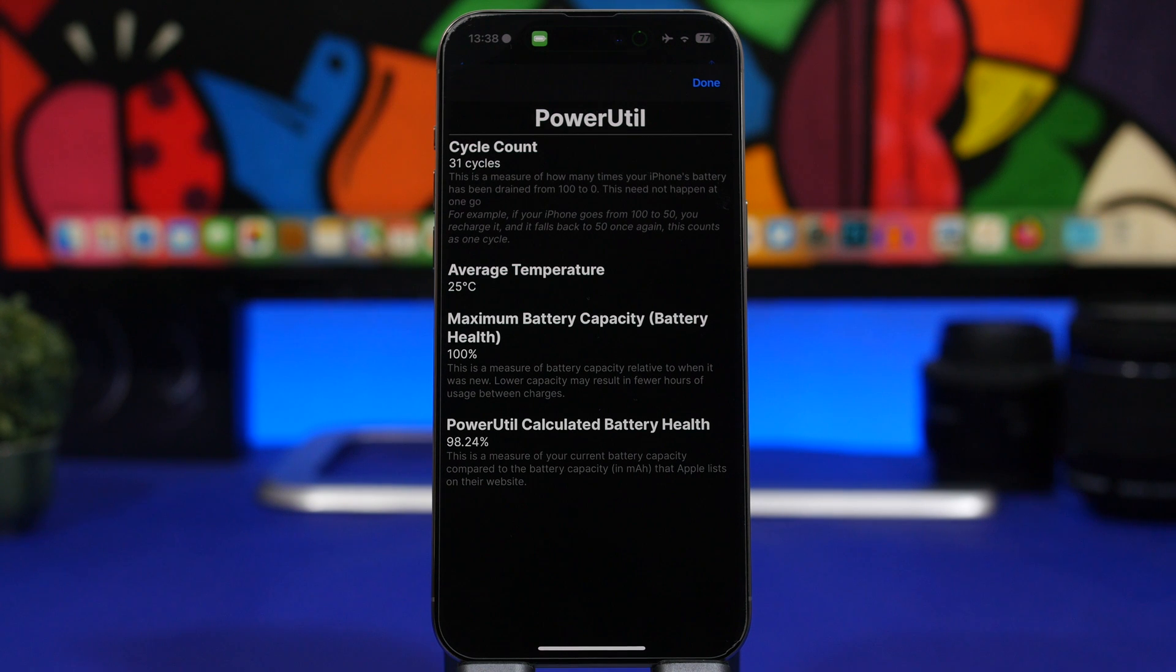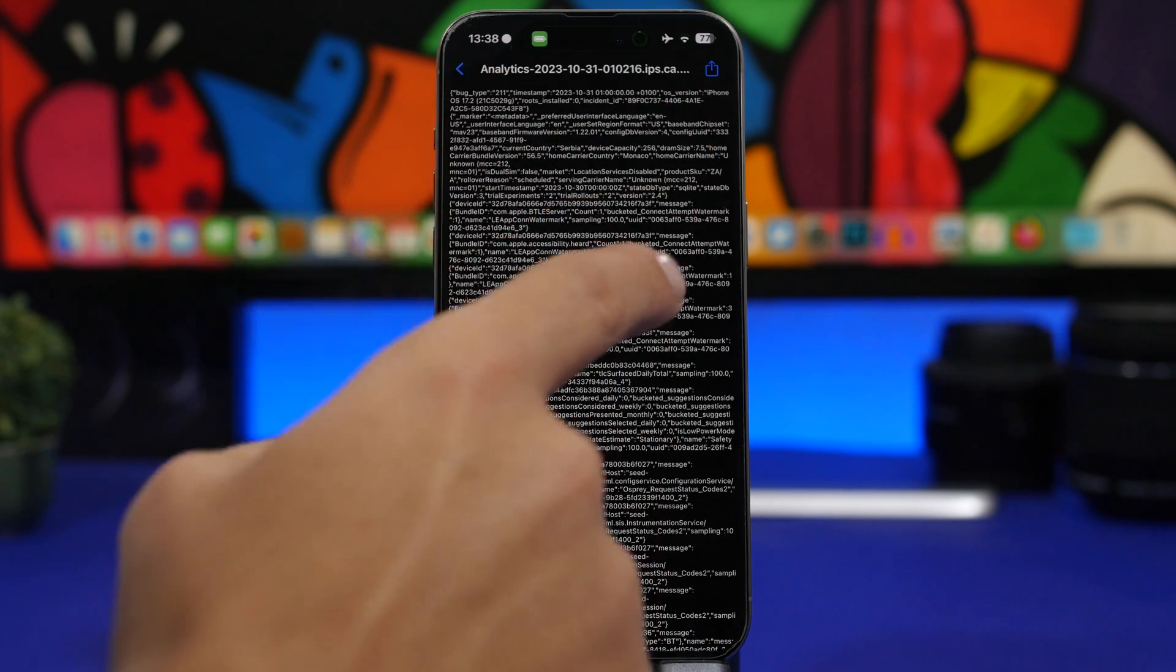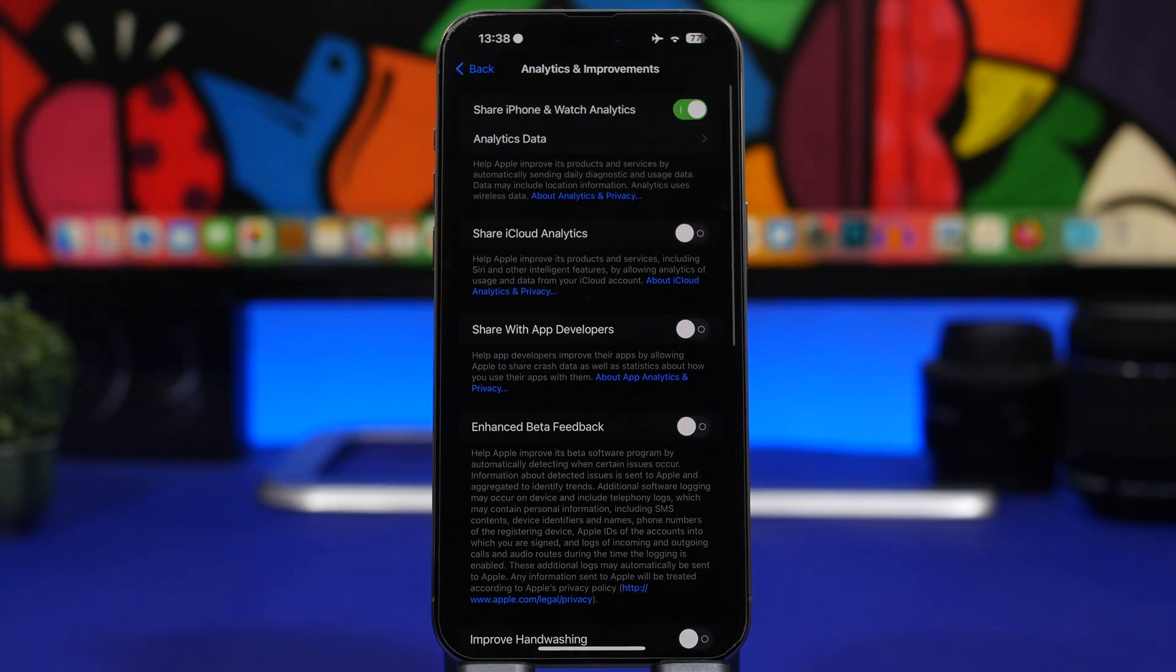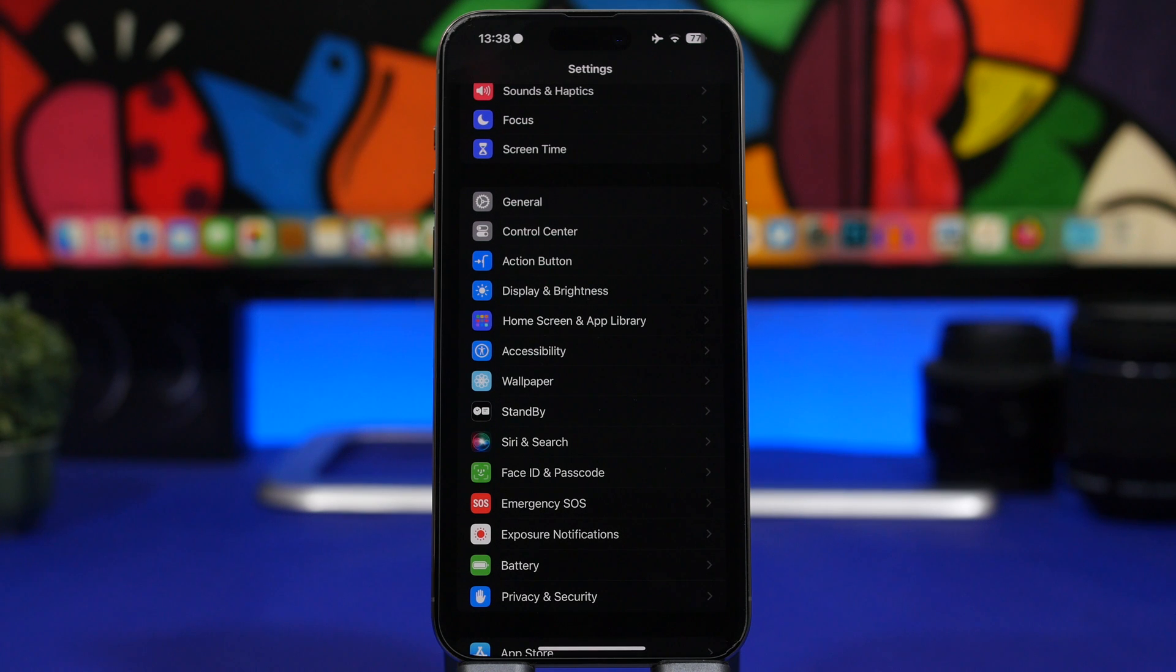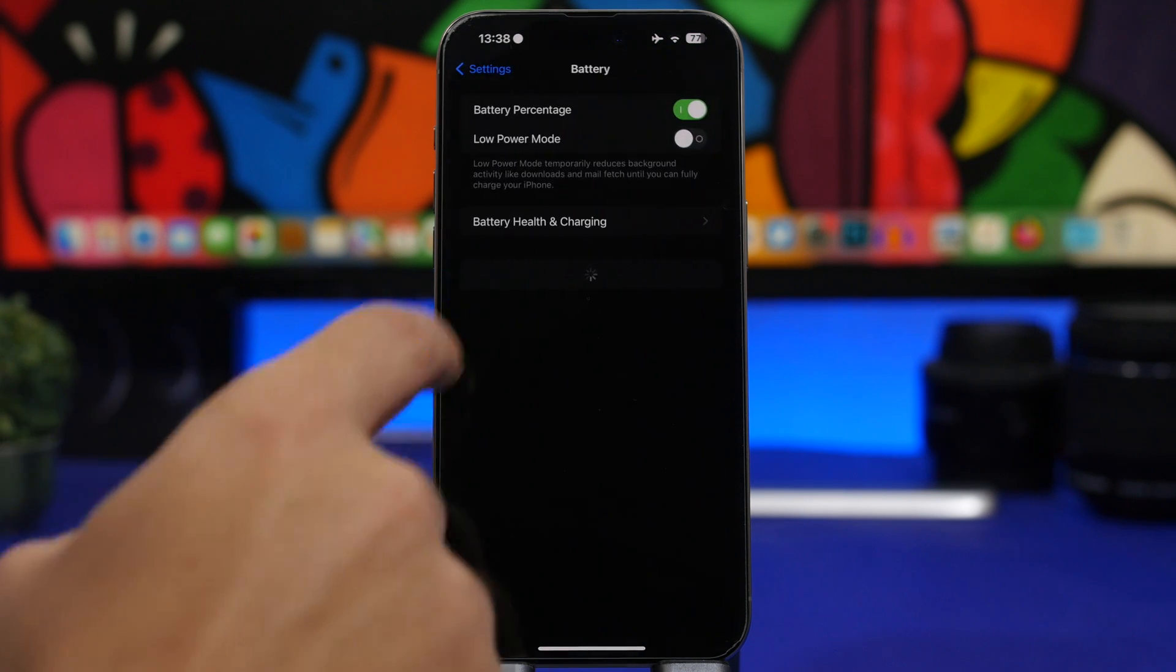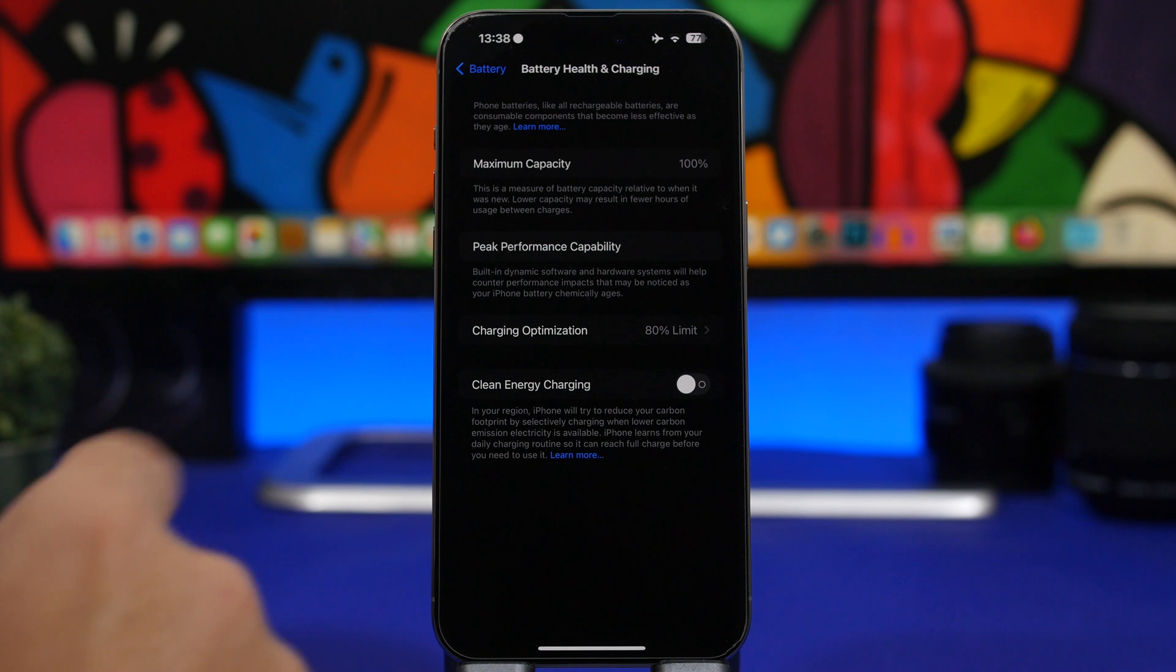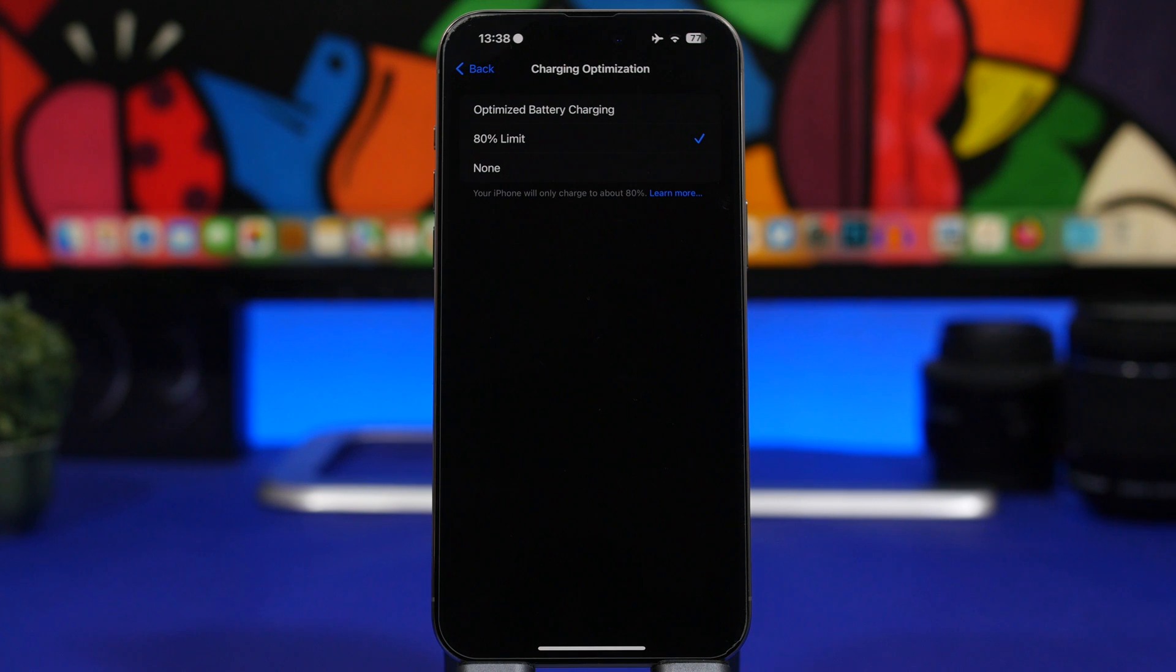Now let's move on to this new setting, talk about it, and see what it's all about and why you should actually use it on your device. On iOS 17, when you go to Battery Settings, Battery Health and Charging, then Charging Optimization, you'll now have a new option called the 80% Limit. Before we had Optimized Battery Charging, now we have the 80% Limit.